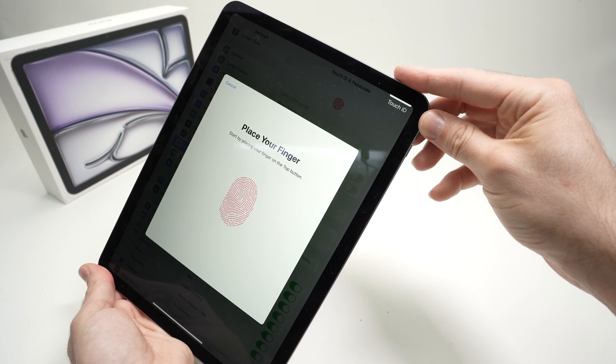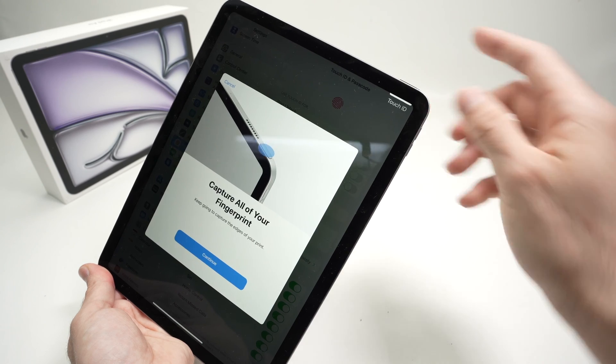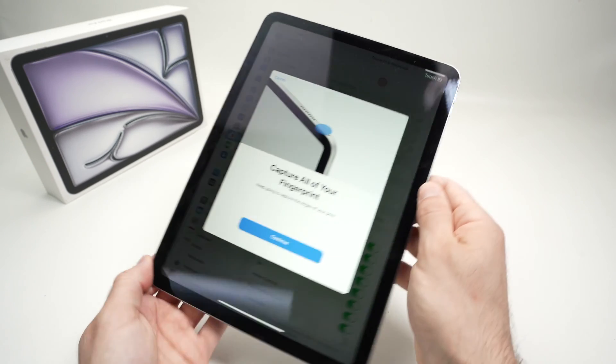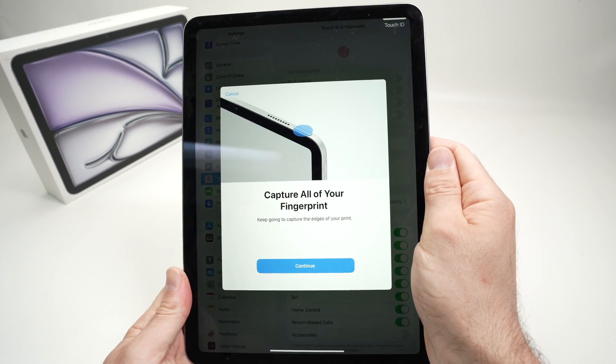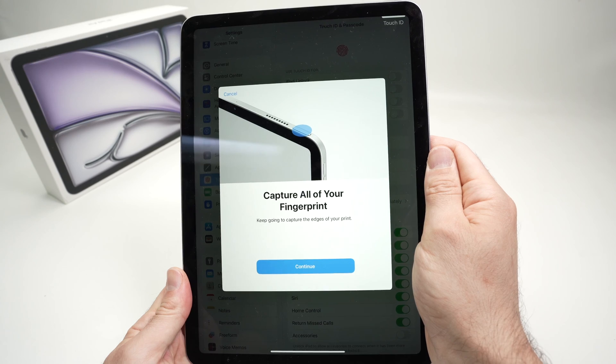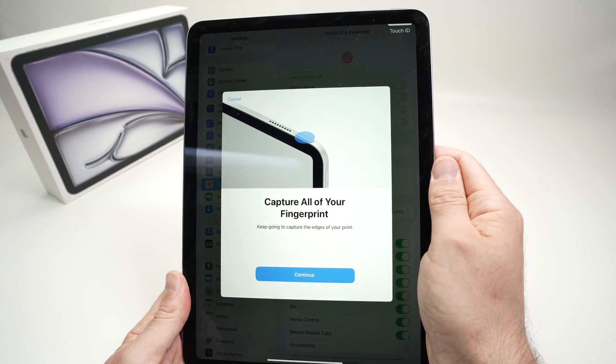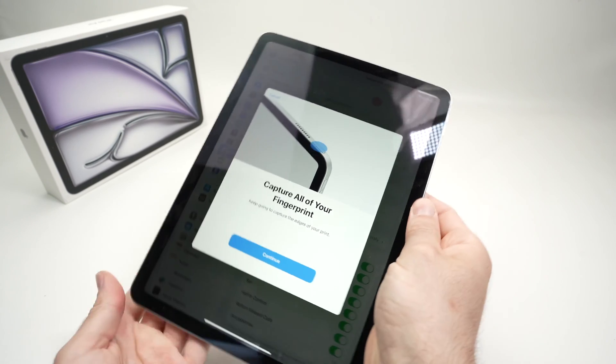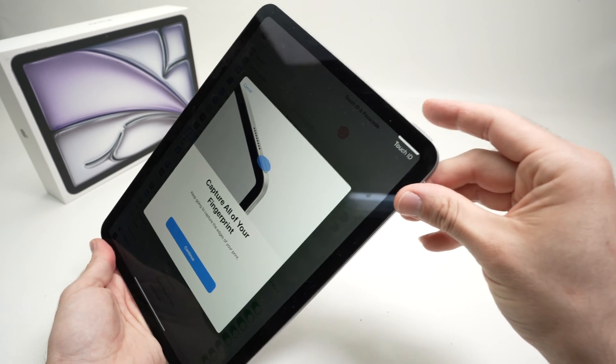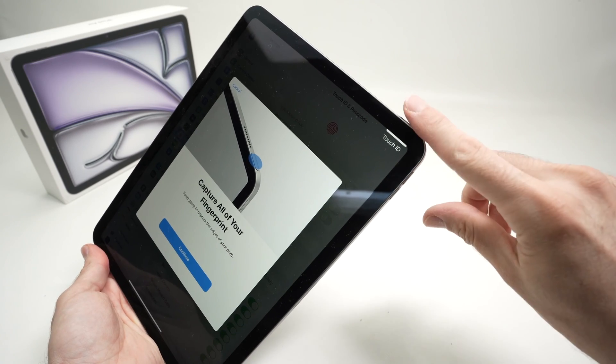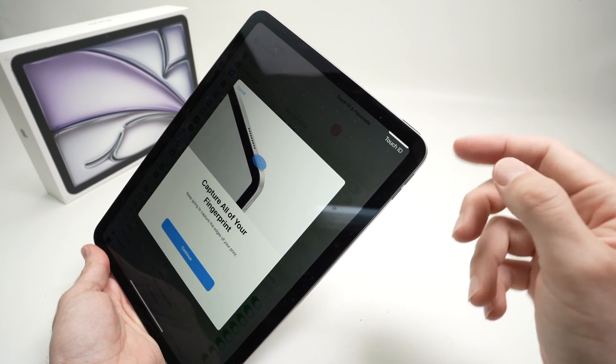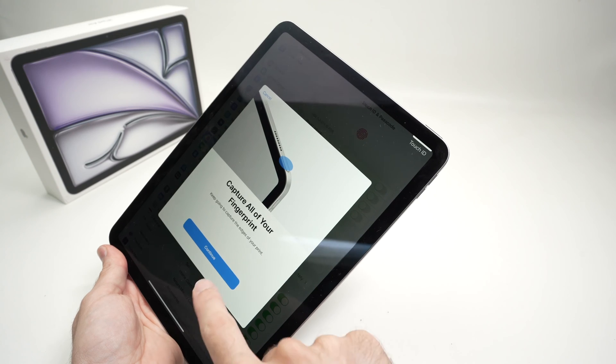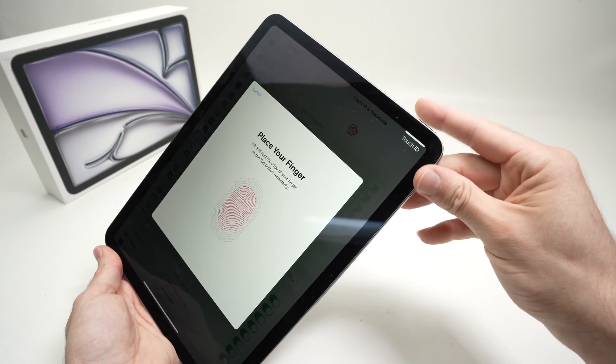After doing this for about 10 or 12 times, you'll have this message: Capture all of your fingerprint. So what it means is we need to do the same exact process, but now with the sides of the finger. I'll press continue here.